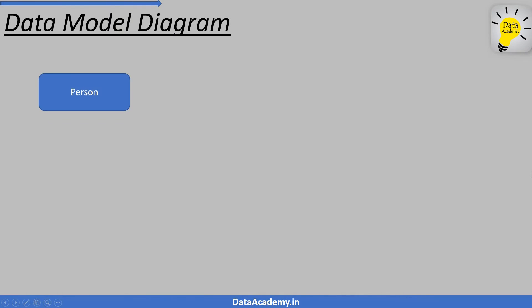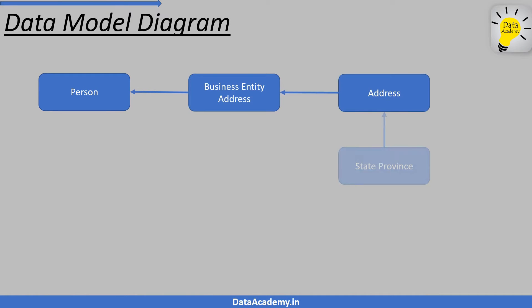Here is the data model that represents the different tables involved and their relationships.